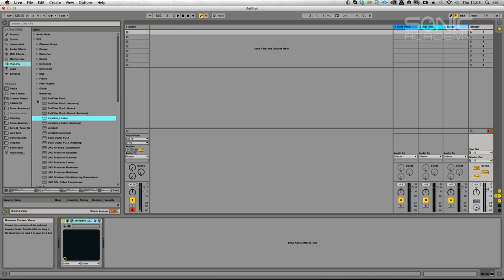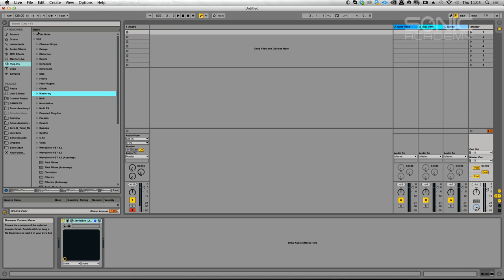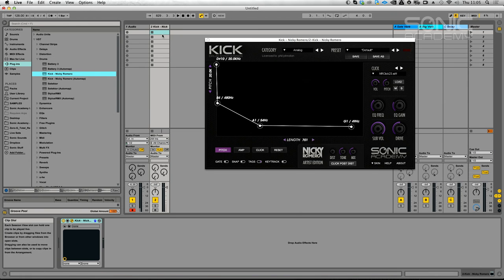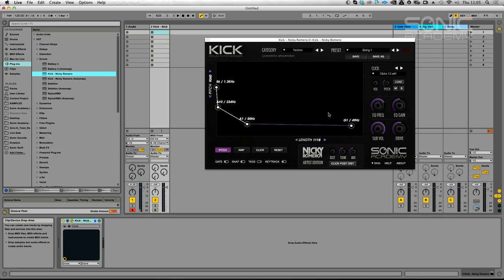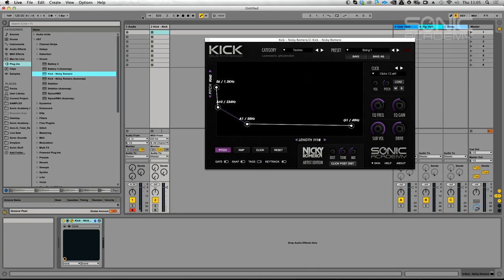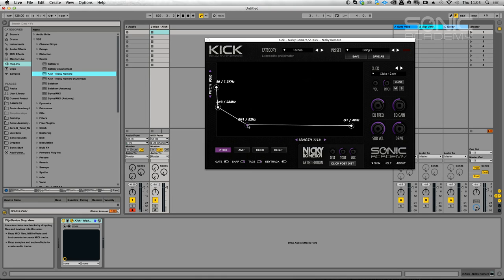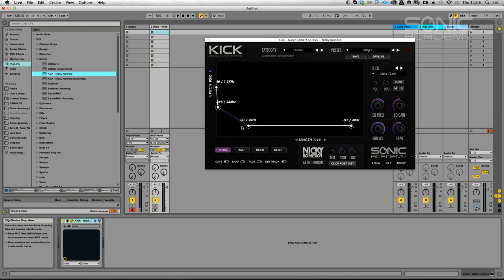Let's head on over to Ableton now where Philip is going to attempt to take some of the points that we've chatted about there and put them into practice. First thing we'll do is probably kick. We have a bunch of techno presets but we'll probably just manipulate them a bit. We'll just stick with the basic one and we can show you some manipulation.